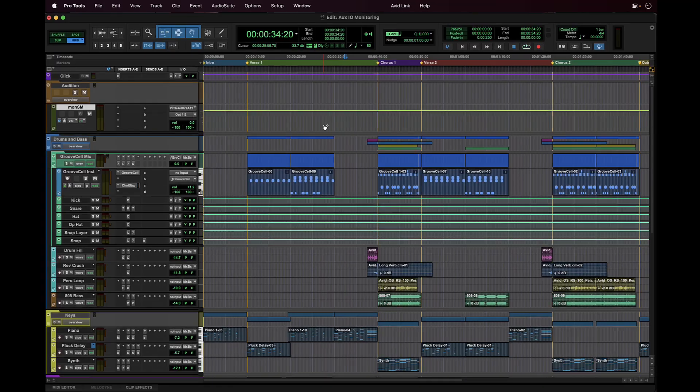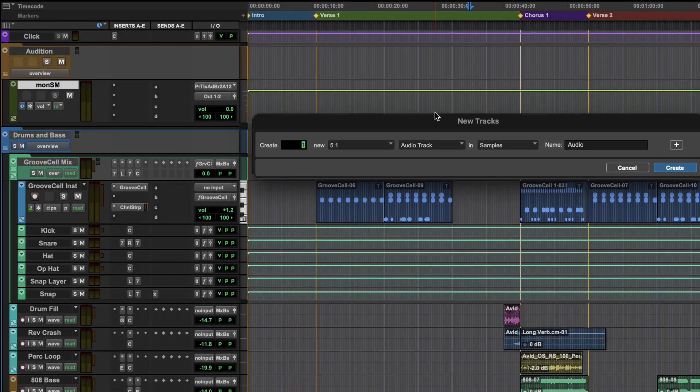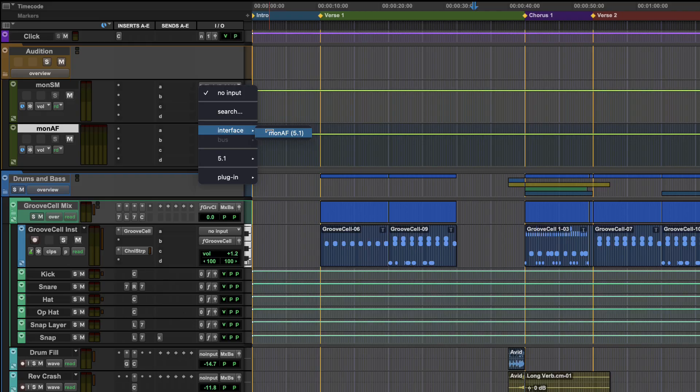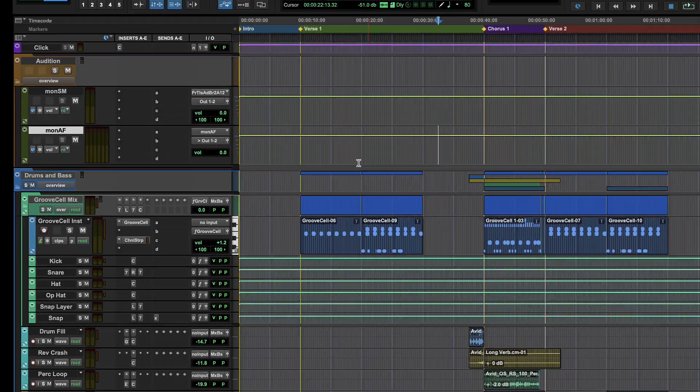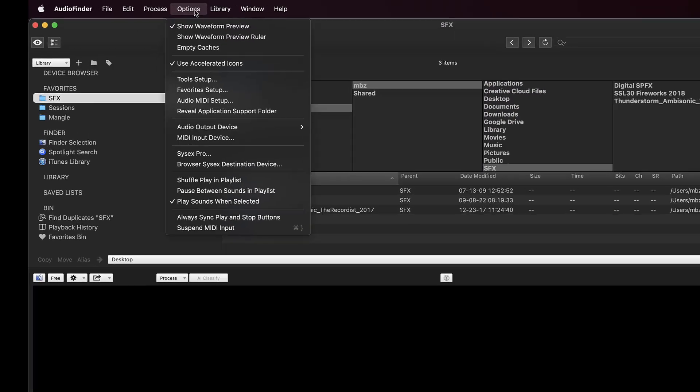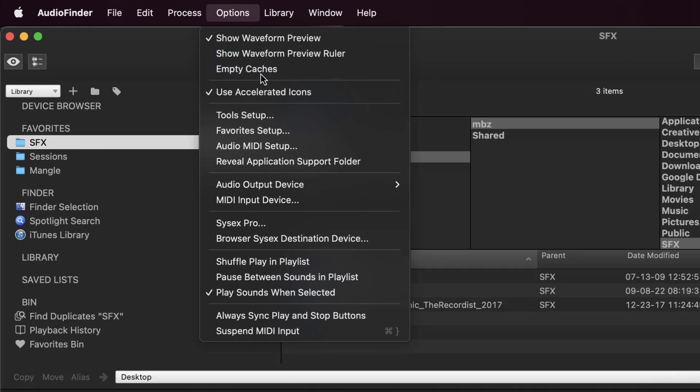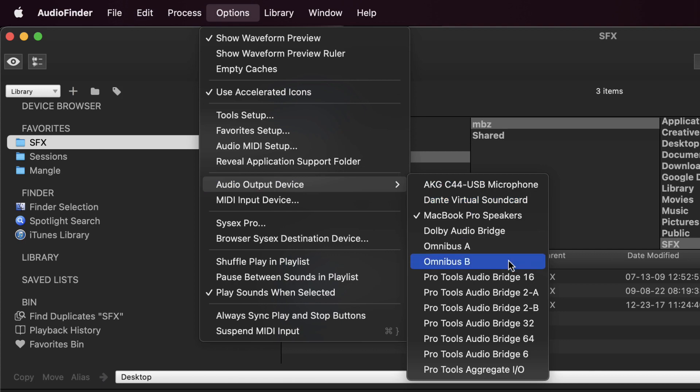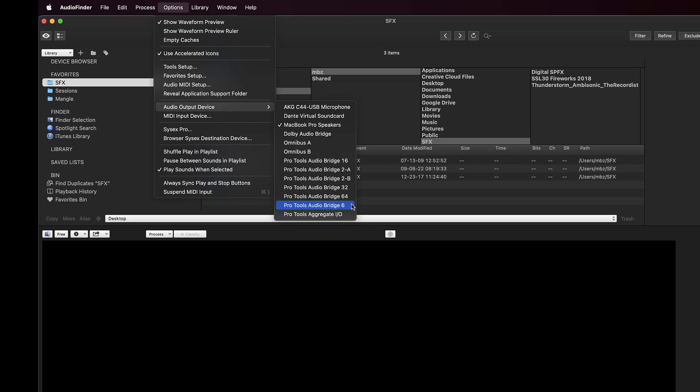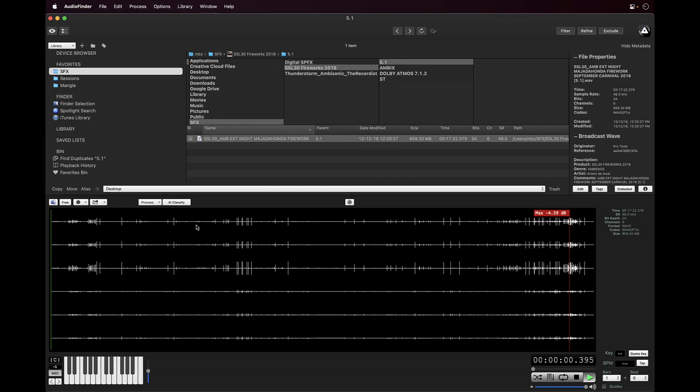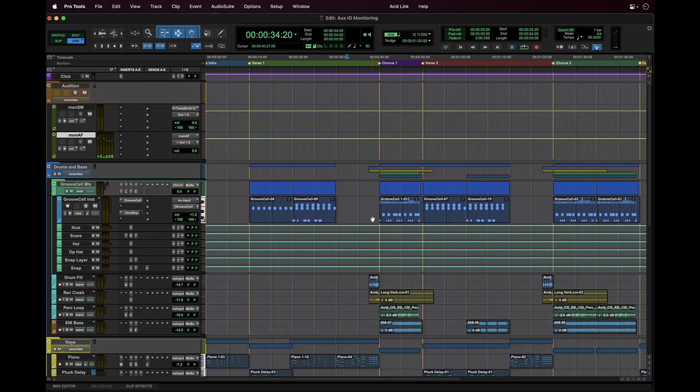Create a new 5.1 OX track and assign the input to our newly created path. From within Audio Finder, we have the ability to choose the core audio output to route to, so we will select Pro Tools Audio Bridge 6. We can now audition selected files through Pro Tools, independent of the Soundminer path.